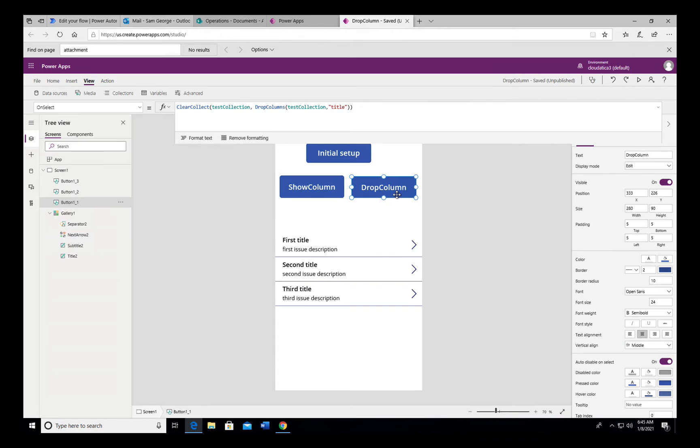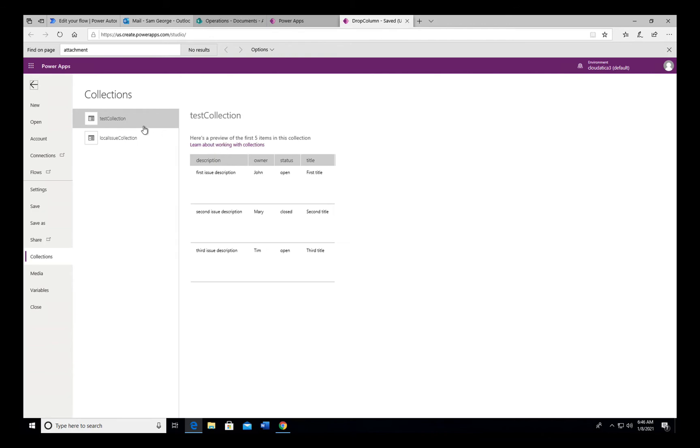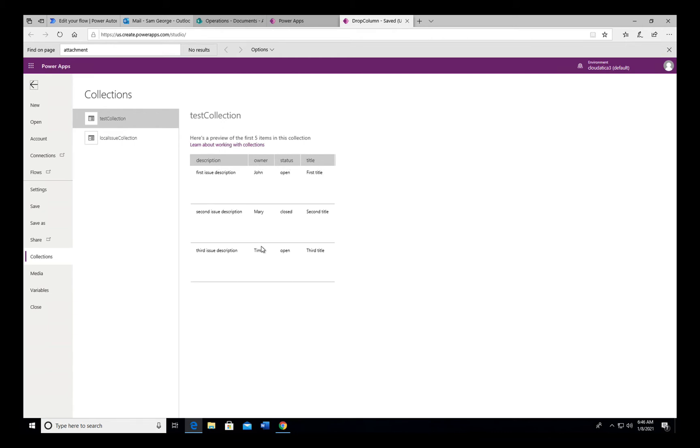Now so why do we have DropColumn? Now DropColumn is efficient when you have to pick most of the fields but drop only one or two columns. For example, in our simple collection, this one, there are four columns. If you have to drop only, let's say, owner, and you want to show title, status, and description, for DropColumn all you have to do is just pick this column. If you have to do ShowColumn you have to explicitly pick these three, so it's easier to do in DropColumn.